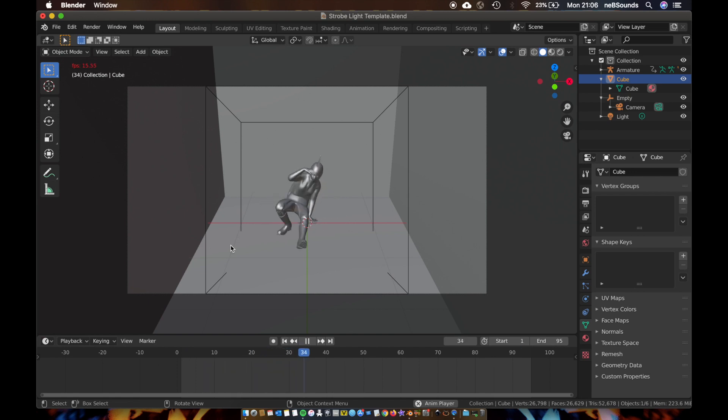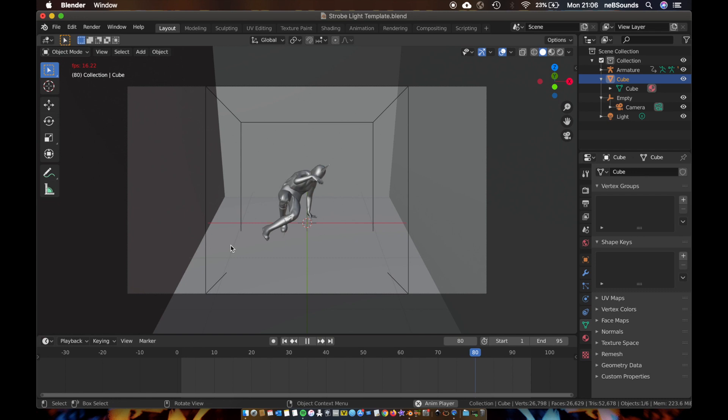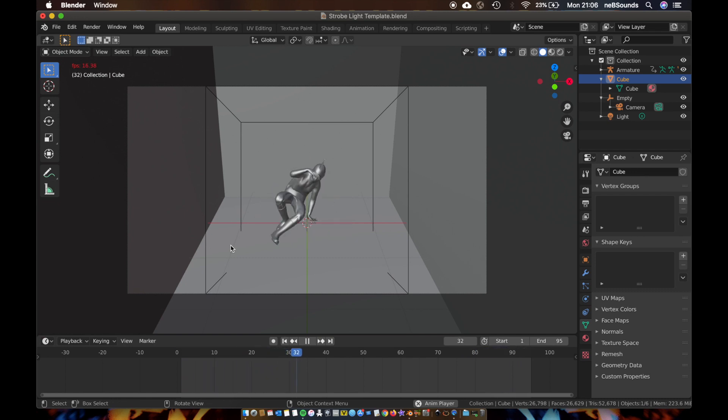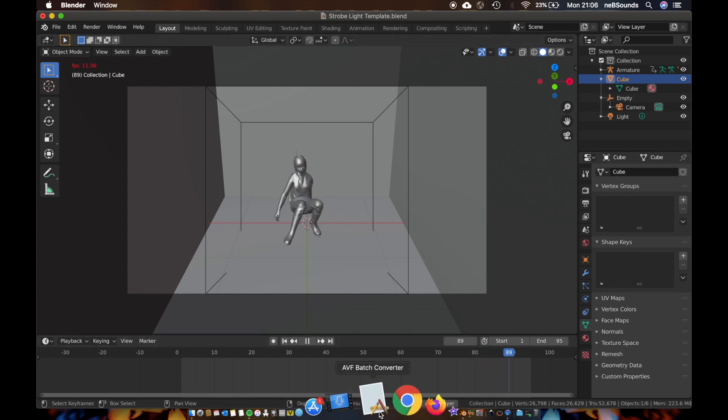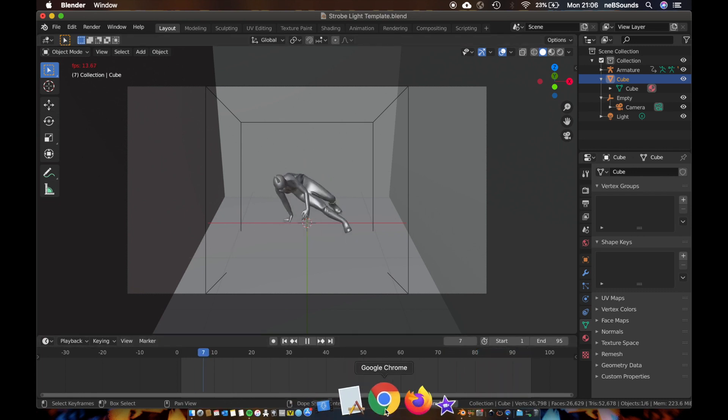There's going to be a link to the project file in the description of this video, or if you want to recreate it, it's actually quite simple. I basically just downloaded this little character animation from a website called Mixamo.